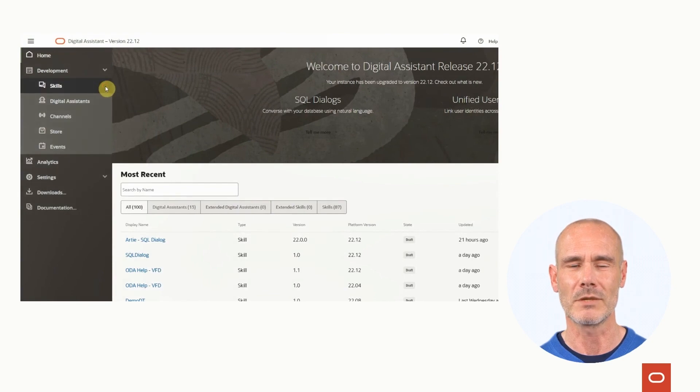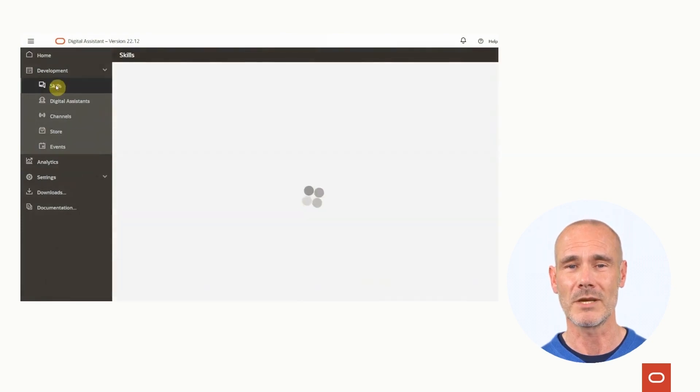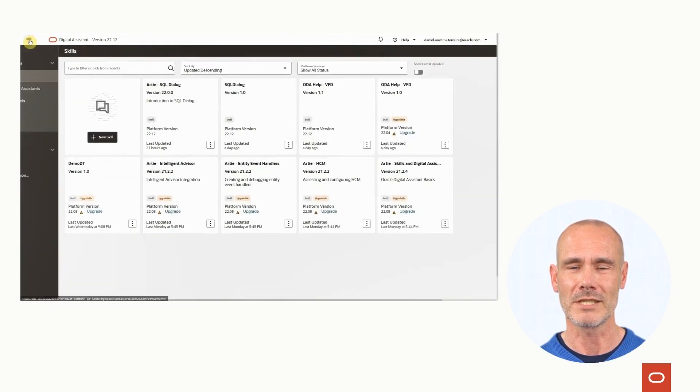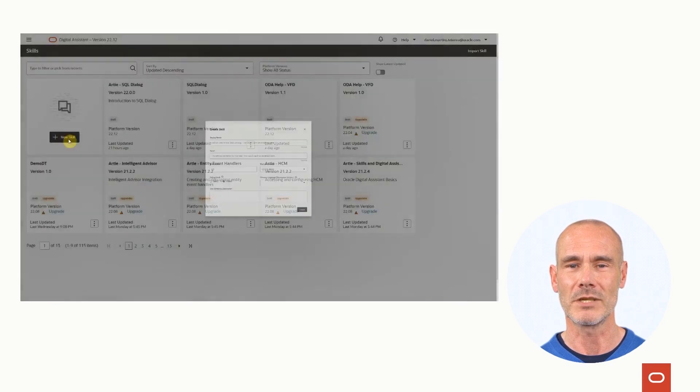Under the development menu, you can find the main development options, which are skills, digital assistants, and channels.